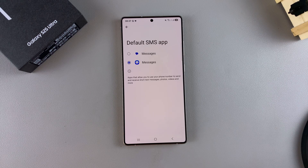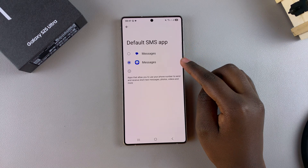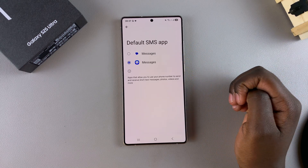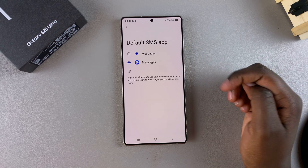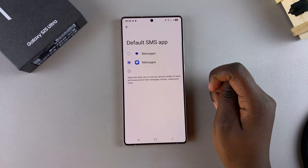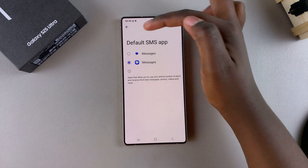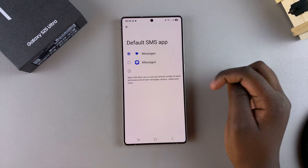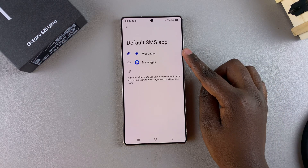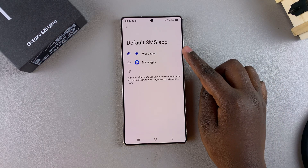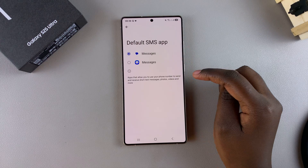I have the Google Messages app and the Samsung Messages app. If I want to switch from Samsung Messages to Google Messages, I'll just select it like that. Once it's selected, that will now be my new default messaging app, so any messages that I receive will be sent to this app.